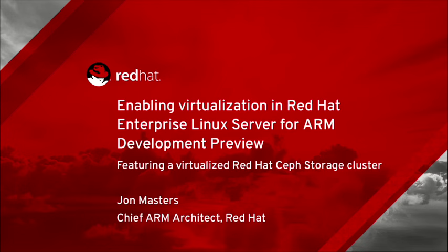Enabling Virtualization in Red Hat Enterprise Linux Server for ARM Development Preview, featuring a virtualized Red Hat Ceph Storage cluster, by John Masters, Chief ARM Architect at Red Hat.